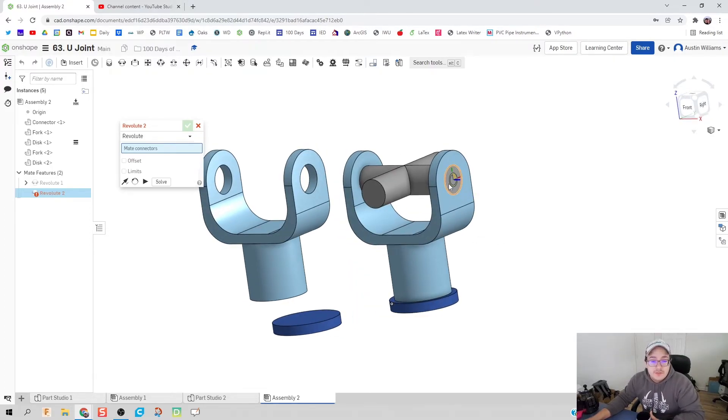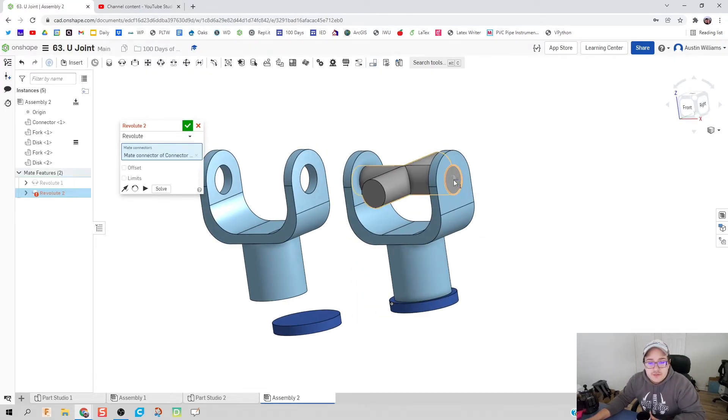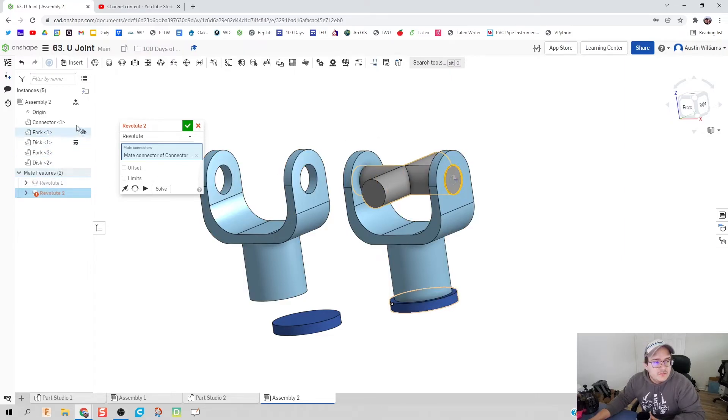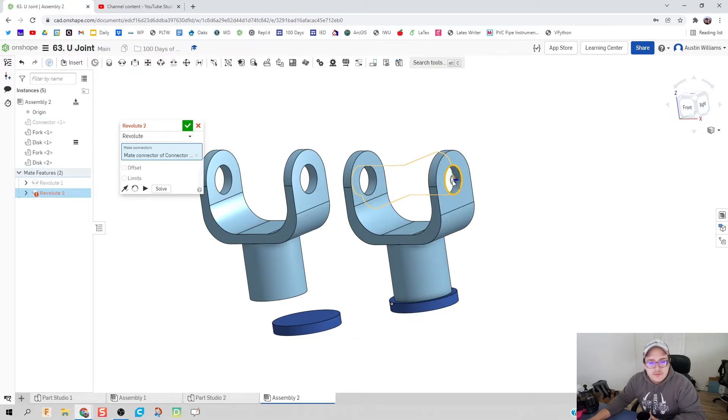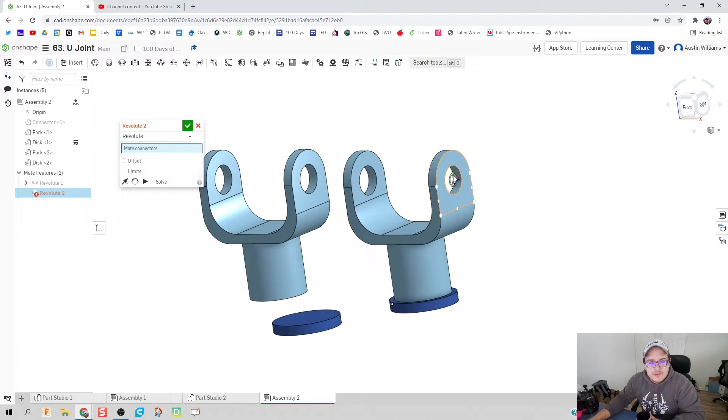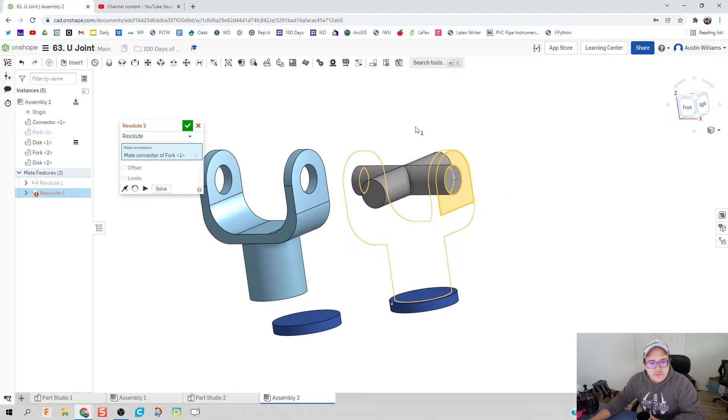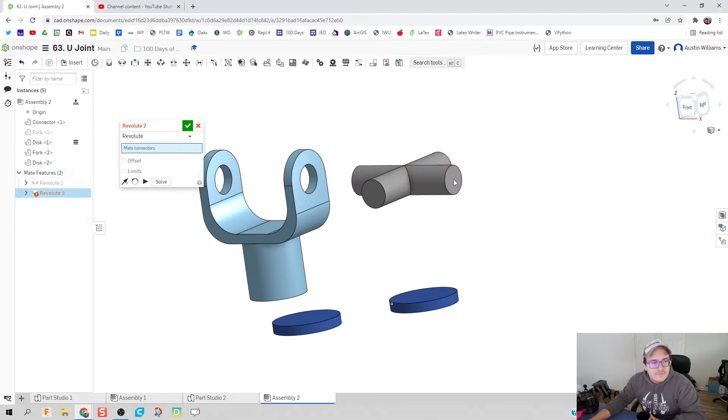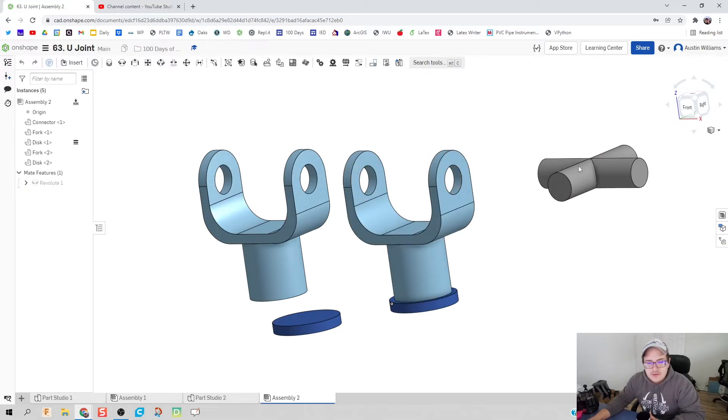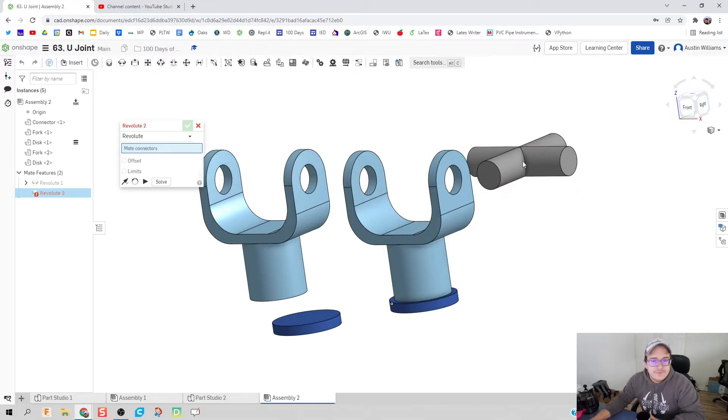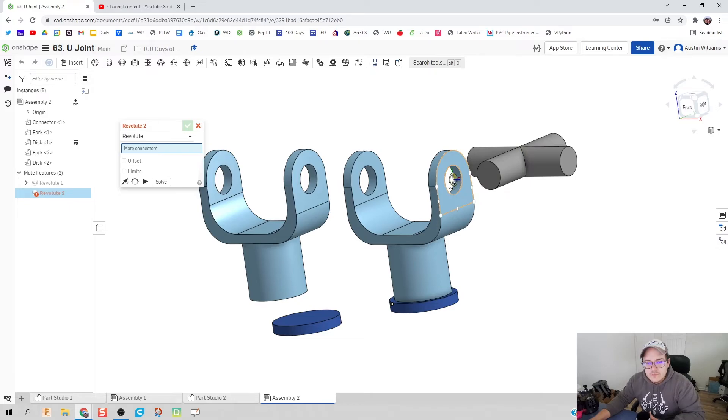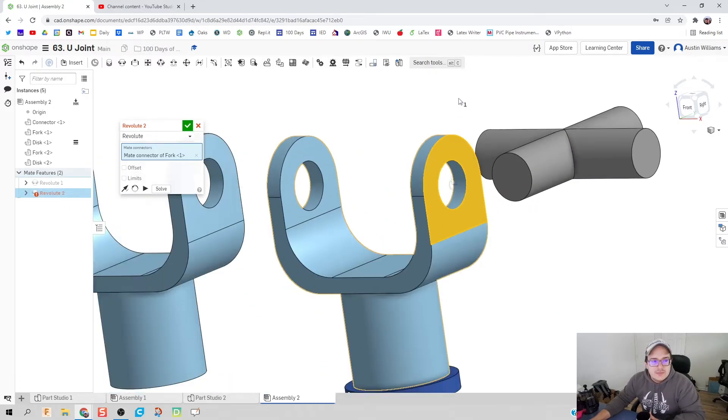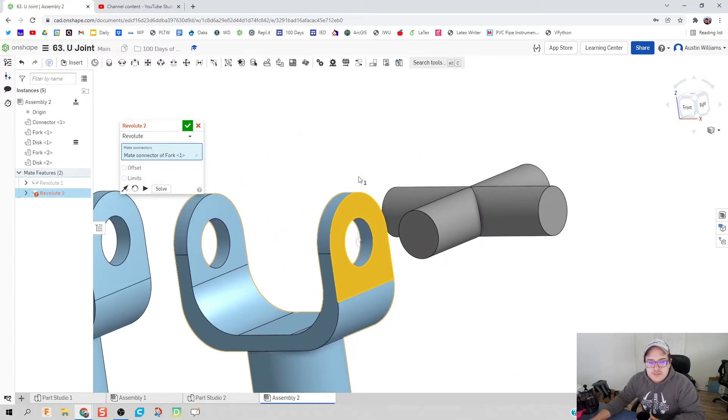We'll click on revolute, we're going to revolute the center of our fork to the center of this disk, hit play, everything looks good, hit the green check mark. It's going to automatically prompt us for our second revolute which is okay, we're going to want the center of our connector. Let's make the connector inactive. Parts are in the way of each other.